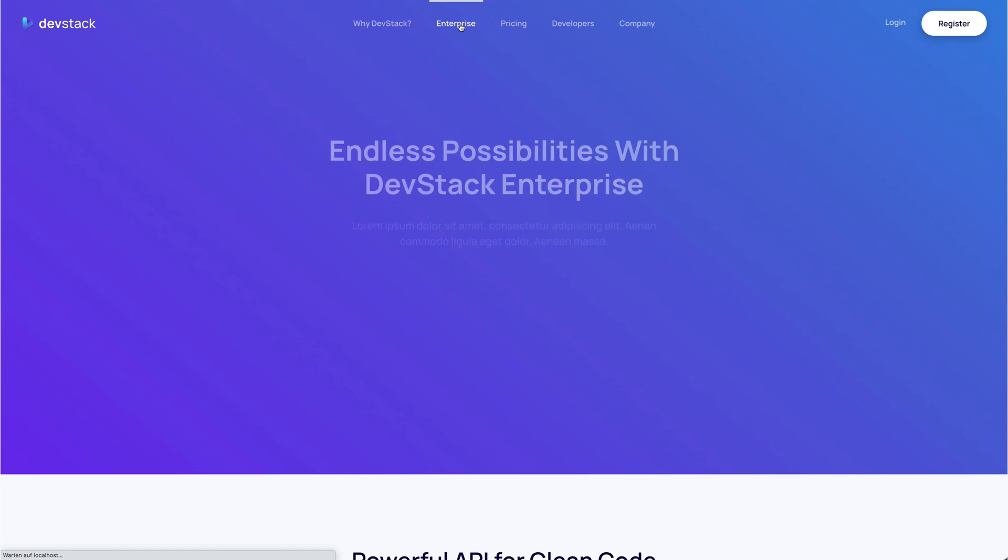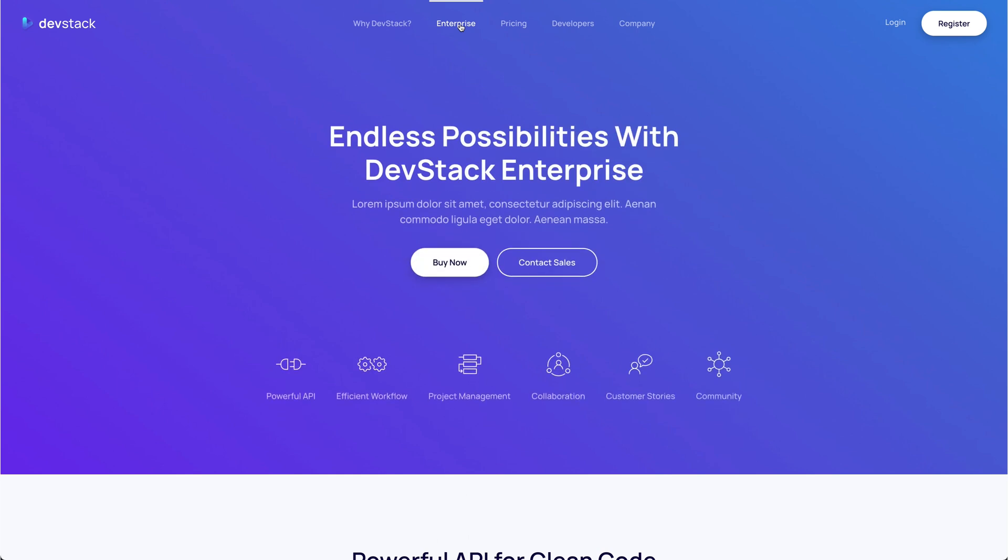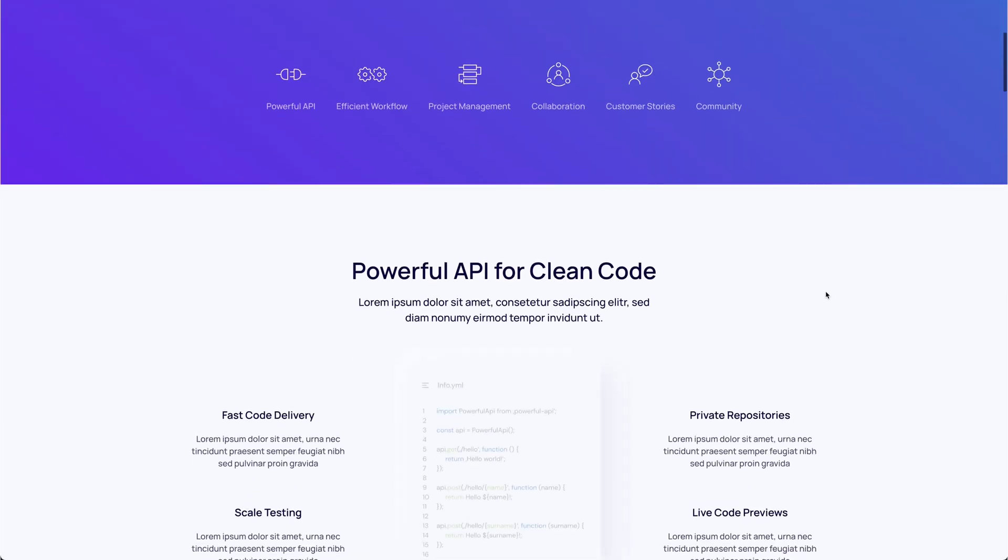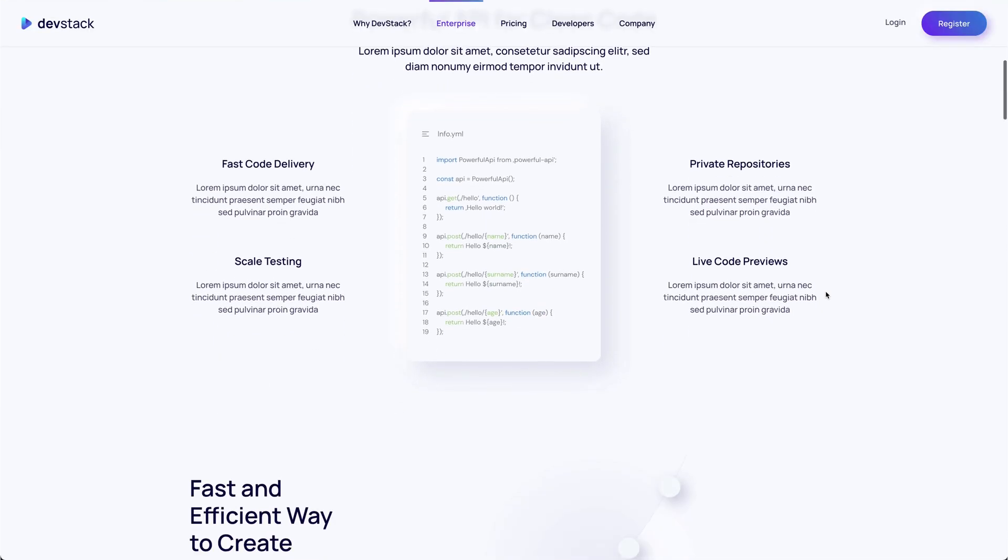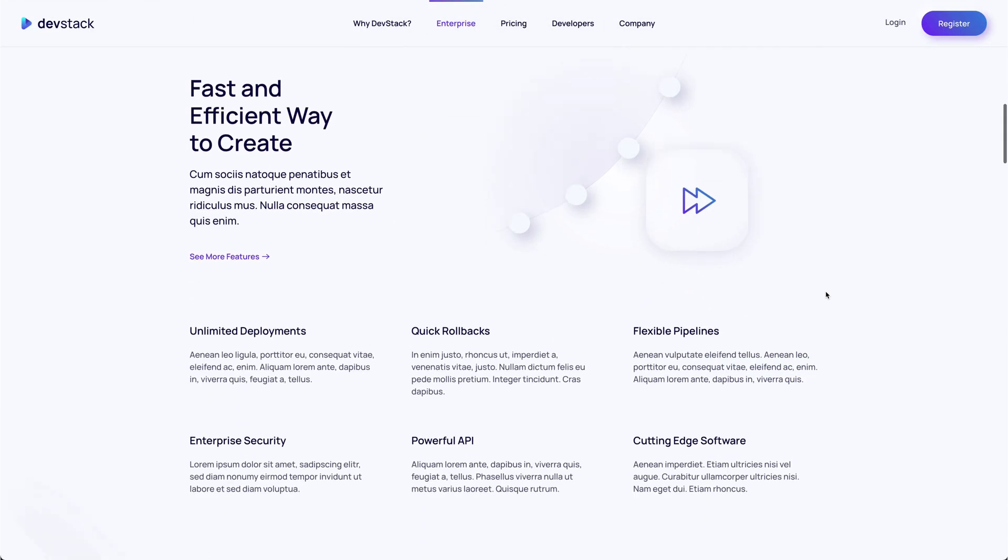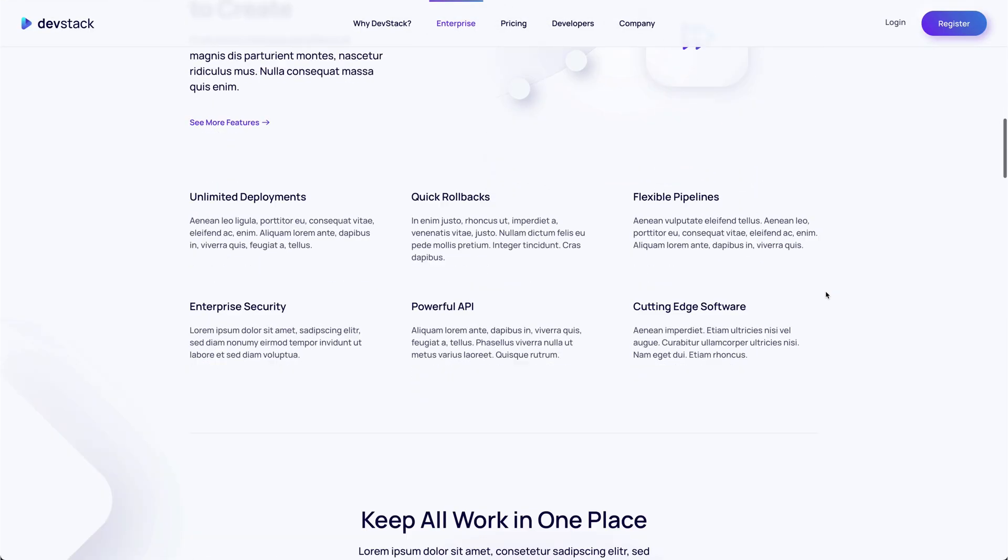Similar to the page before, the Enterprise page shows the feature navigation but in a primary section. Each feature section stands out with its own layout.